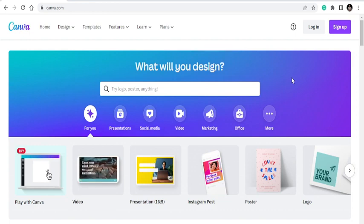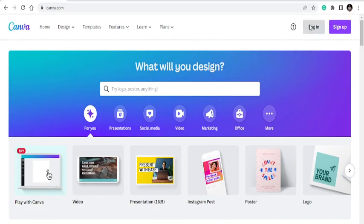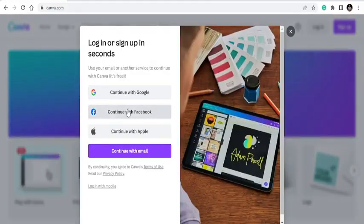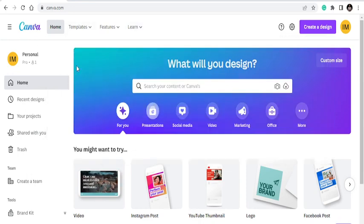If you are new to Canva, the link is in the description below. If it's your first time seeing Canva, you can sign up by clicking here, or if you already have an account just log in. You can log in through Facebook or Google, and the interface shows all the tools you want to work with.